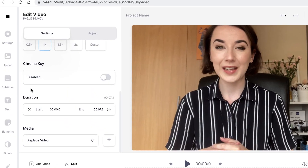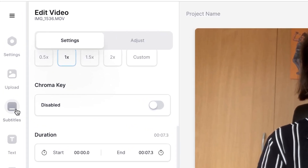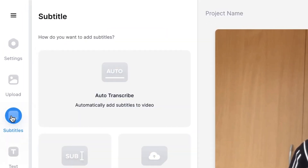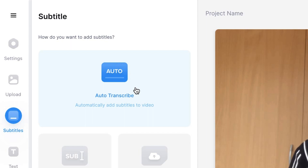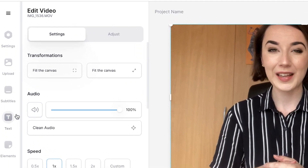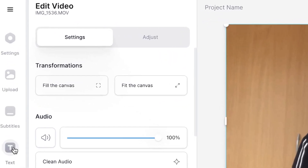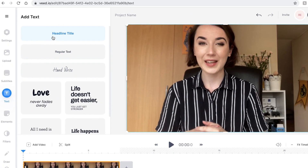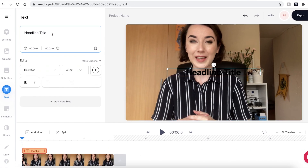Veed also comes with many different options you can use to make your videos more interesting. If I wanted to add subtitles to make my video more accessible to people, I can head over to the subtitles tab on the sidebar and select auto transcribe. Veed will then automatically add subtitles to my video. If I wanted to add a text heading, I can hit the text button option in the sidebar and then select one of the several options from the text window.